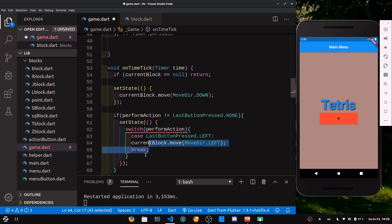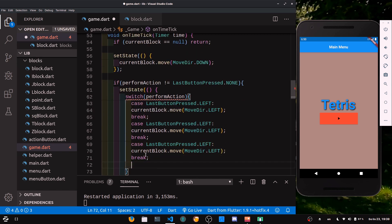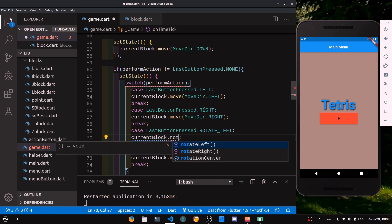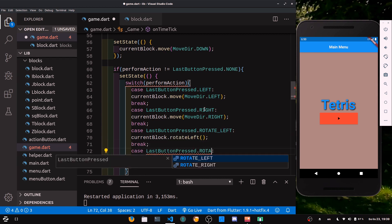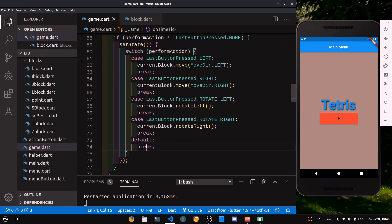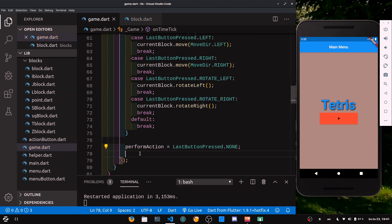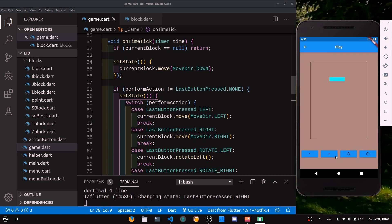Copy that case for right (move MoveDirection.right), rotate left (call rotateLeft), and rotate right (call rotateRight). Add a default break. After the switch, inside setState, reset performAction to lastButtonPressed.none so we don't repeat actions. After a shift-restart, hitting play lets us move the block left and right and rotate it both ways. Awesome, it all works!